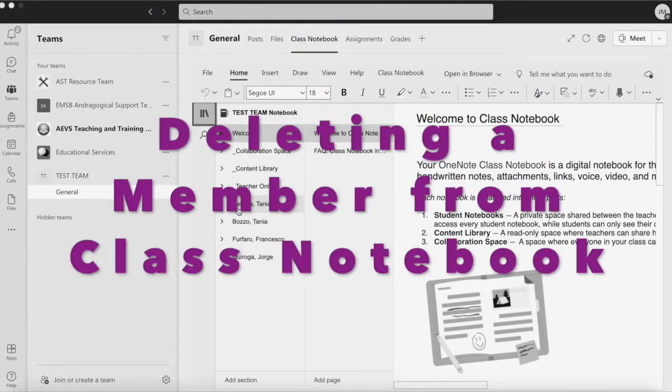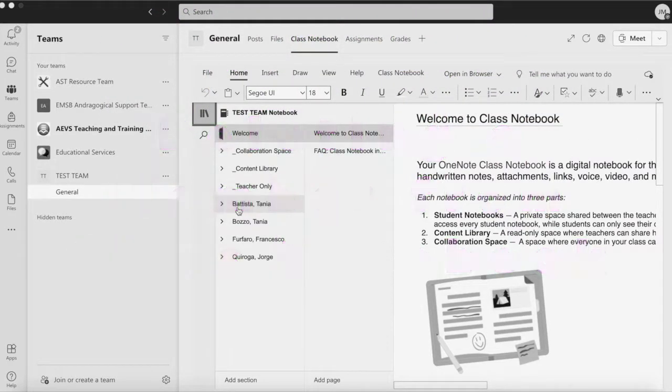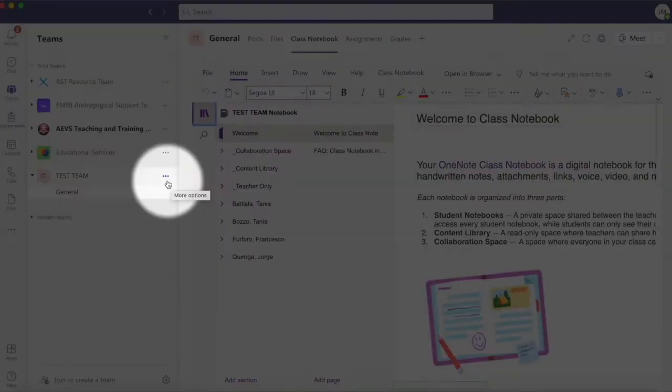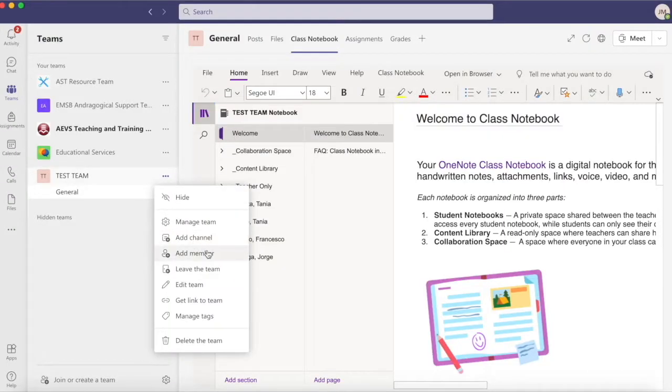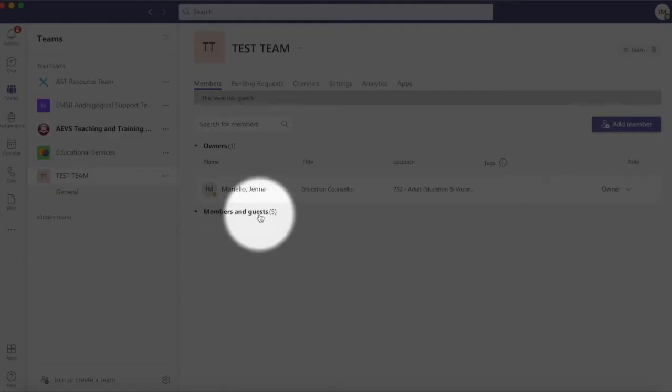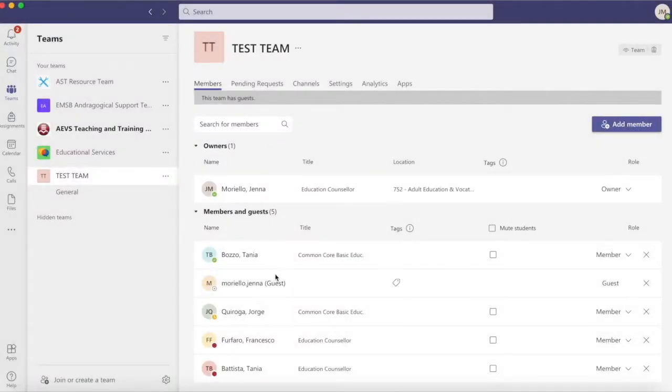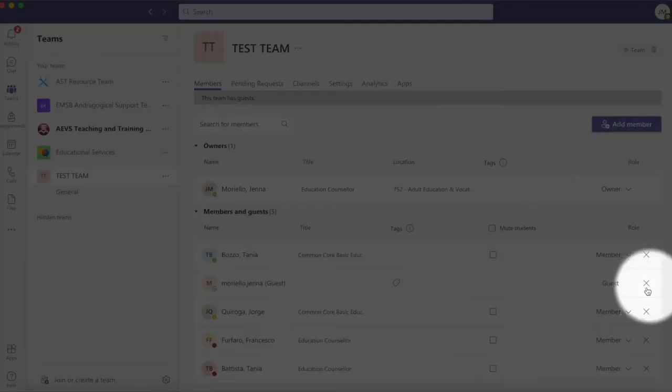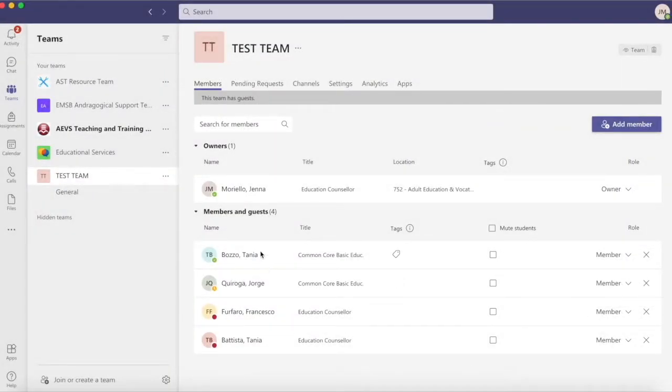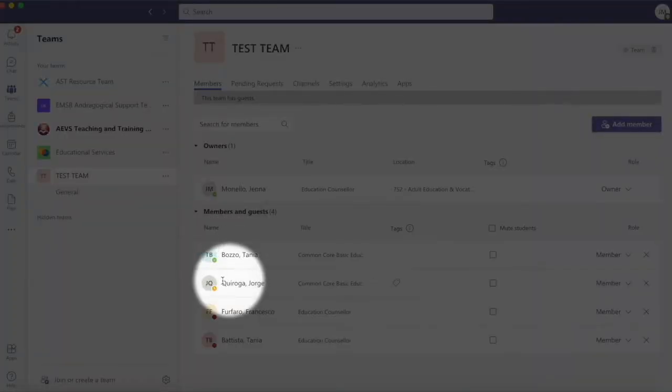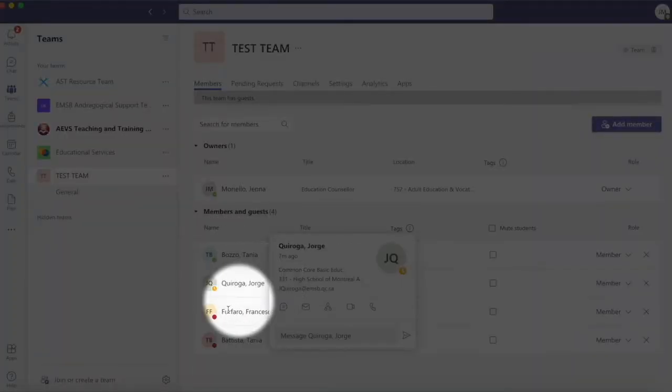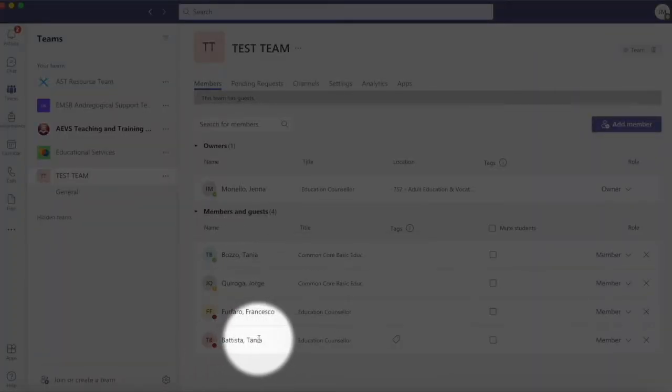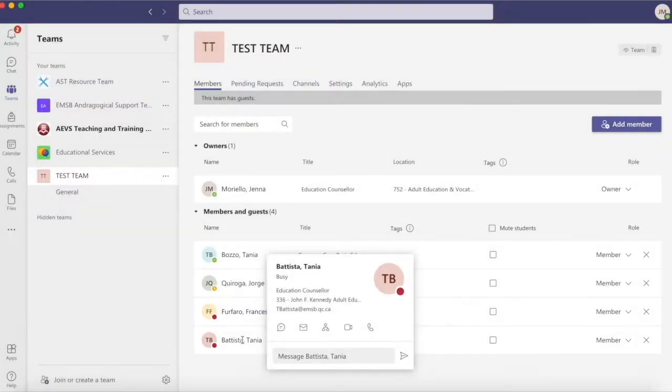Deleting a member from Class Notebook. To delete a member from Class Notebook, I'll first delete them from my team by navigating to the ellipsis. I'll select Manage Team. I'll find the member in question and click on the X aligned with their name. In this example, I have 4 members in my team, which means I should only have 4 members in Class Notebook.